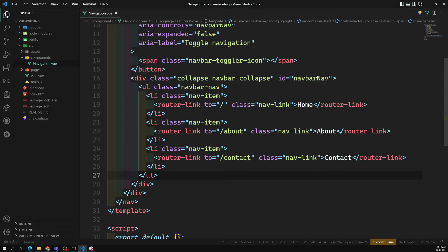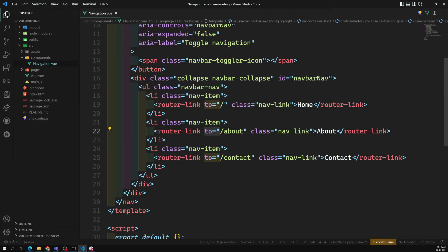Whenever you are using a single page application with routing, instead of using a regular anchor link, you need to use router-link. And instead of `href`, you use the `to` attribute. That is the key thing to remember. Now let me explain the next concept.